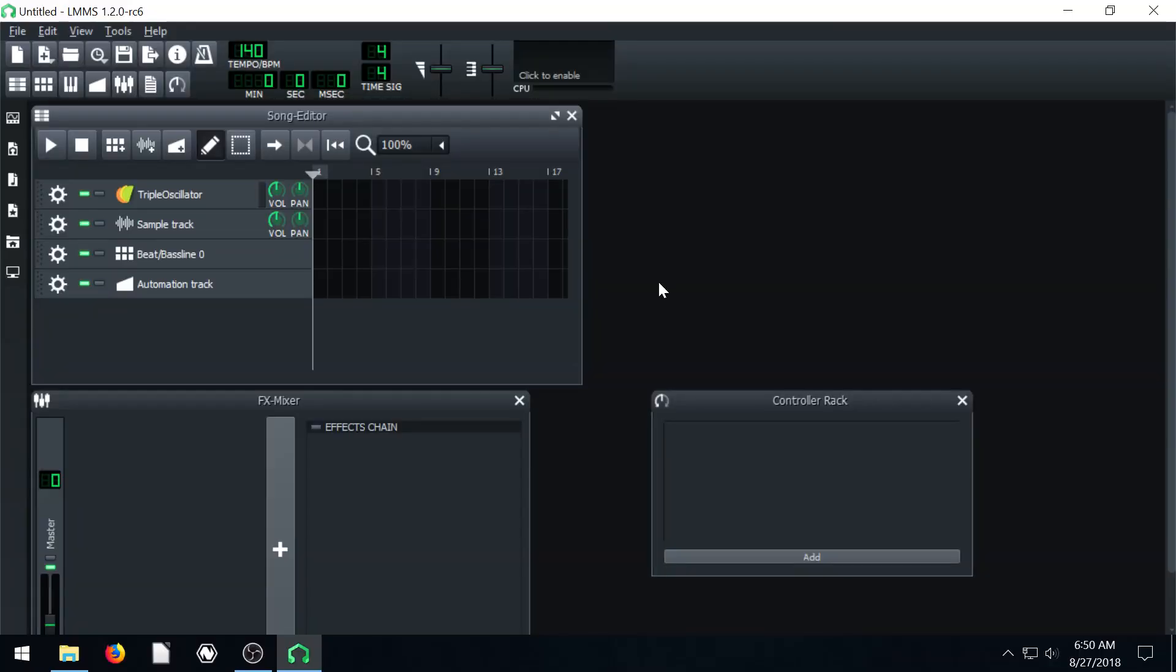Welcome back to another LMMS tutorial. In this video, we're going to be creating a nice drum beat that loops over and over again.